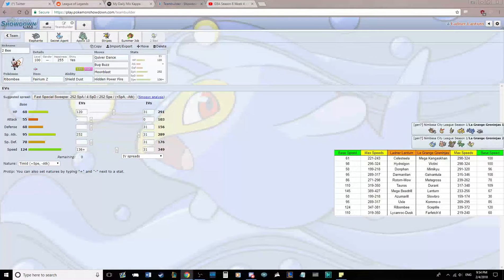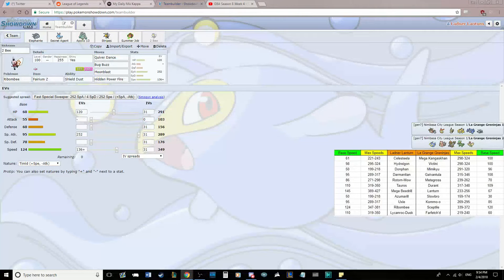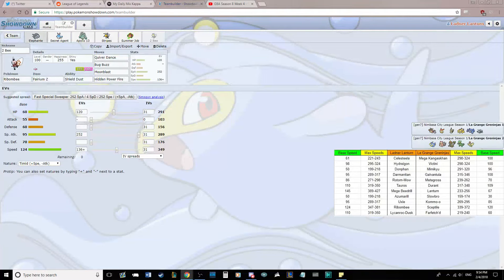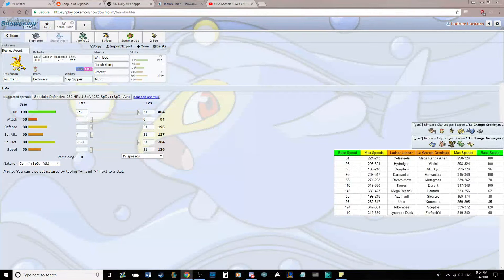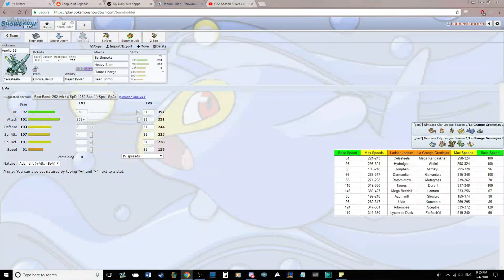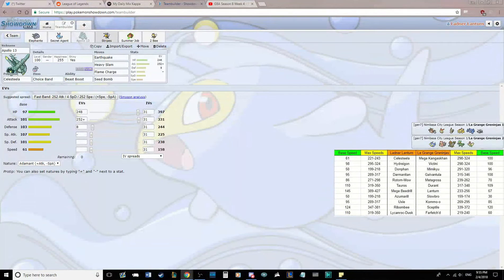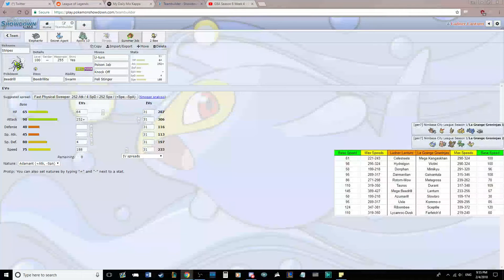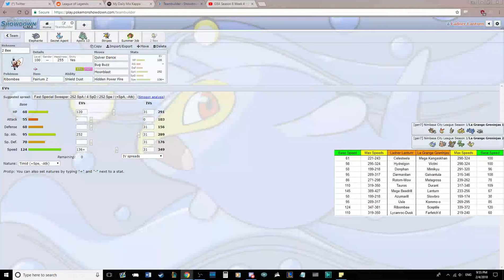Max Special Attack. And we have a ton of bulk. We're probably going to live a hit at this point. So our defensive wall is Donphan. Our specially defensive wall is Azumarill. We have Breakers in Celesteela, Beedrill, and Rotom. And we're going to try and clean up later with Ribombee. That's kind of the plan there.